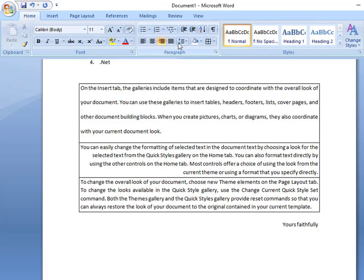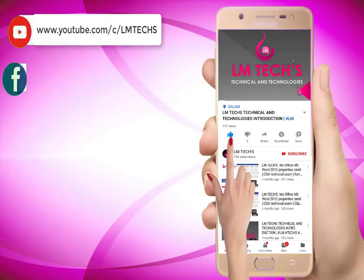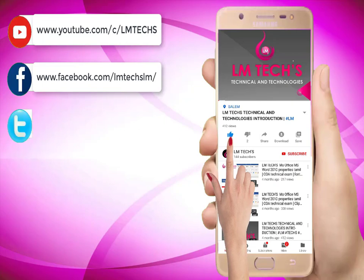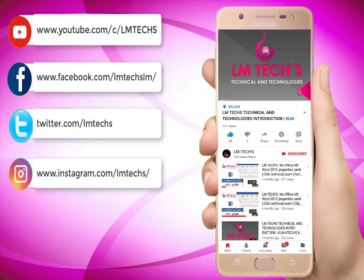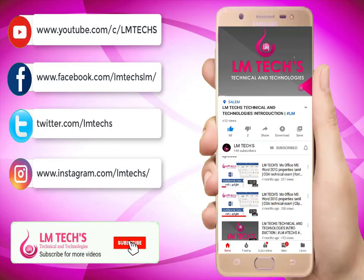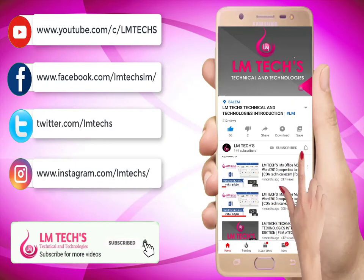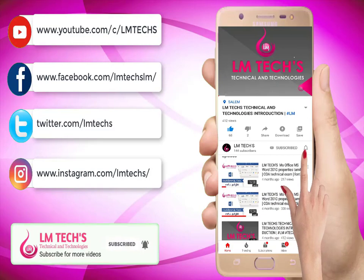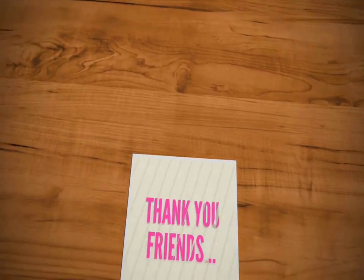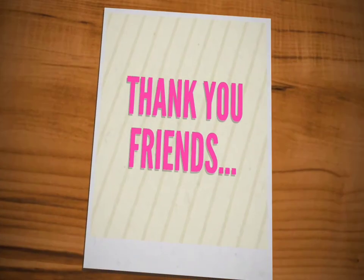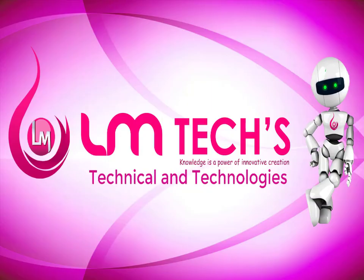In the coming videos, you will see all the details one by one. Please subscribe to our channel, click the bell button, like this video, and share with your friends. Thank you friends.